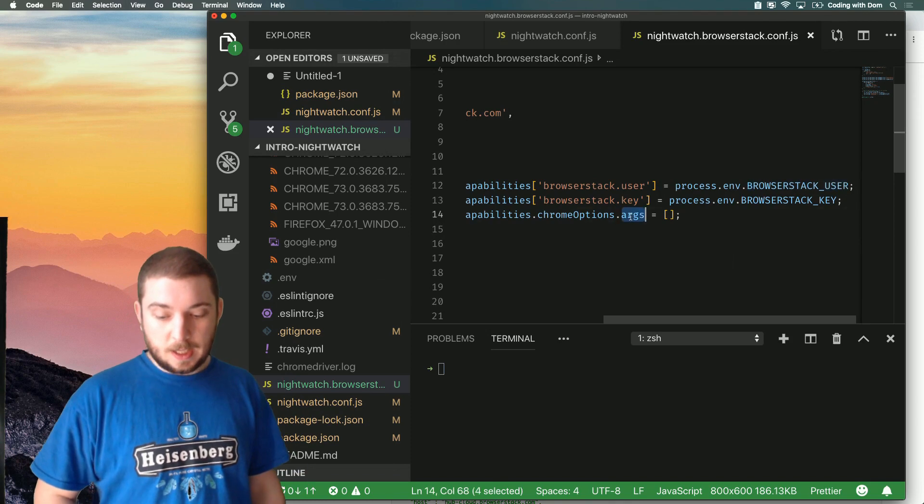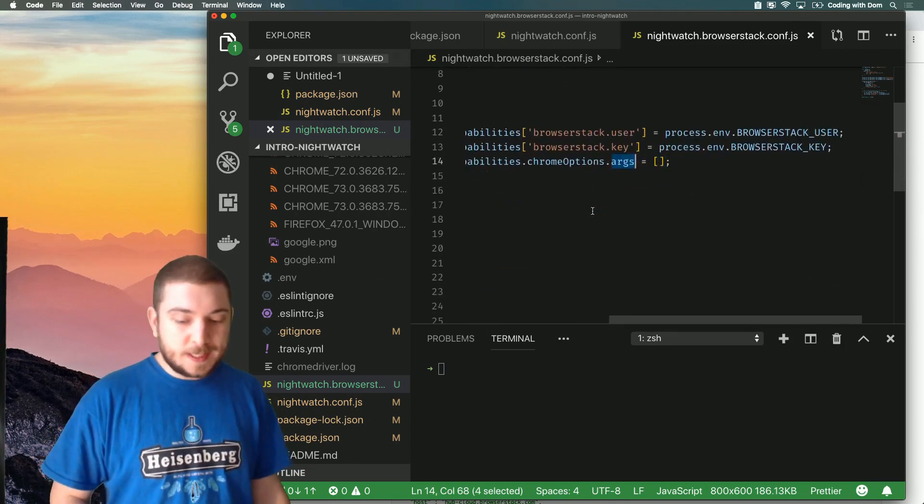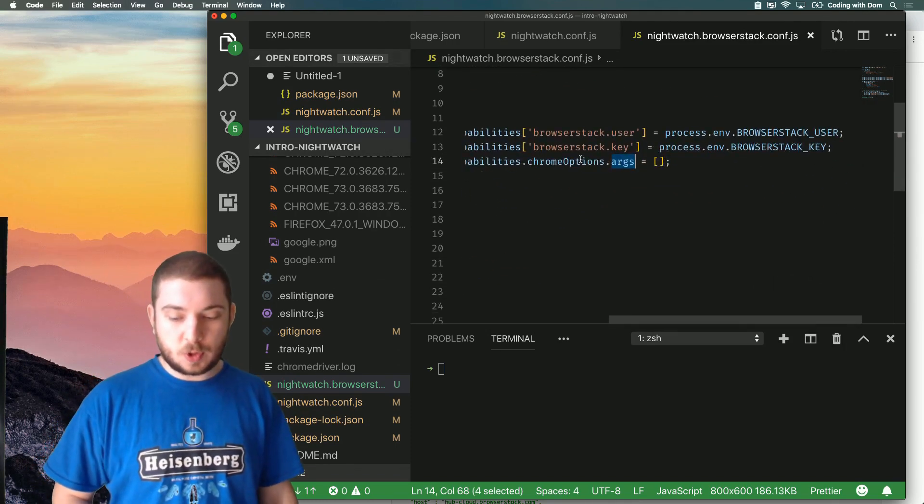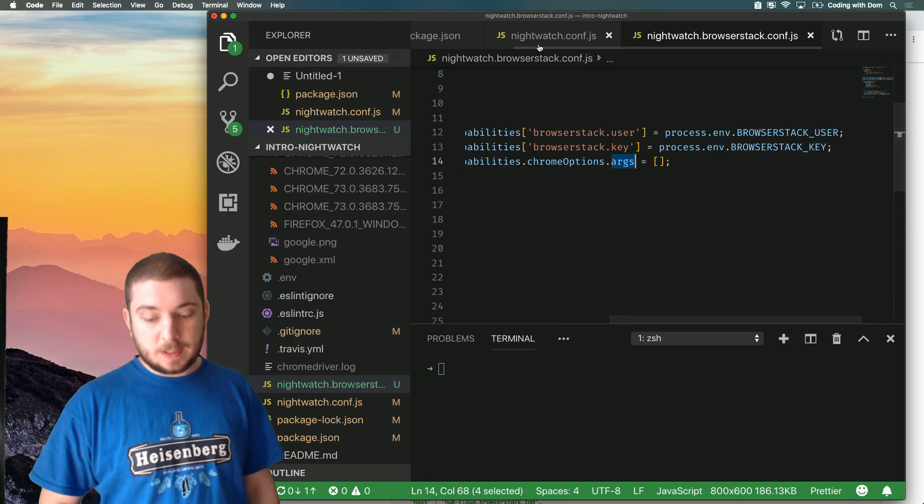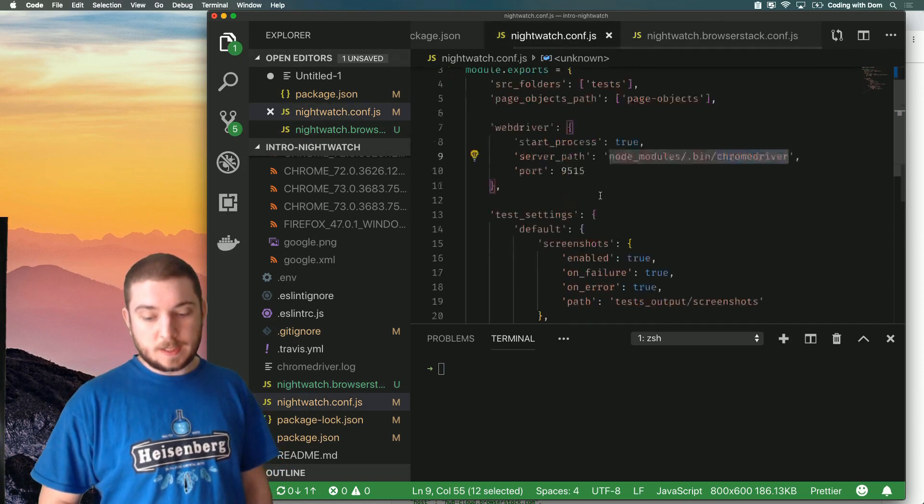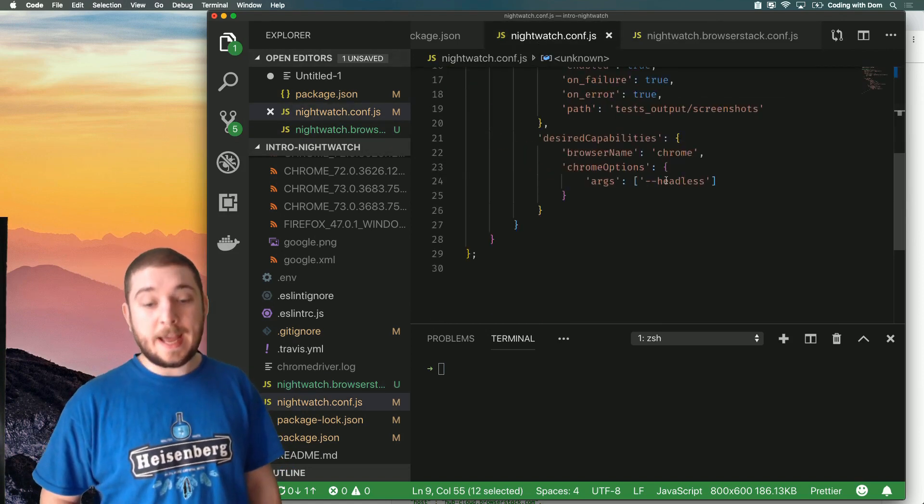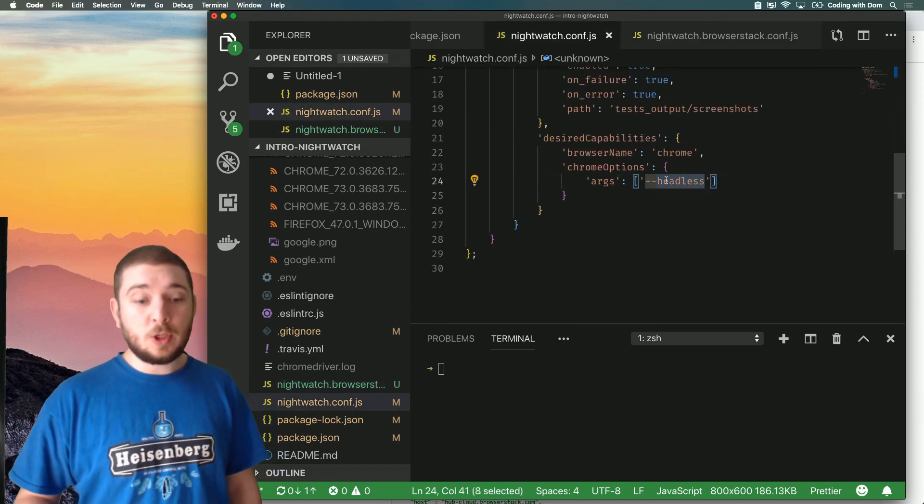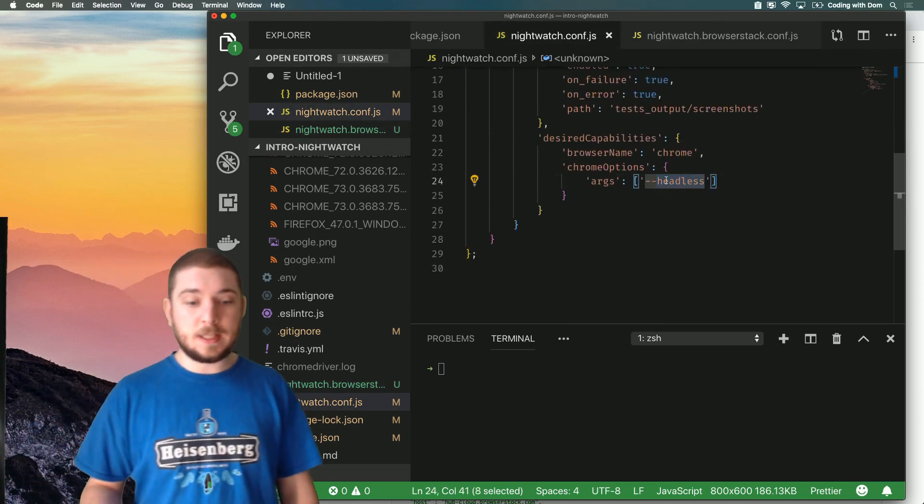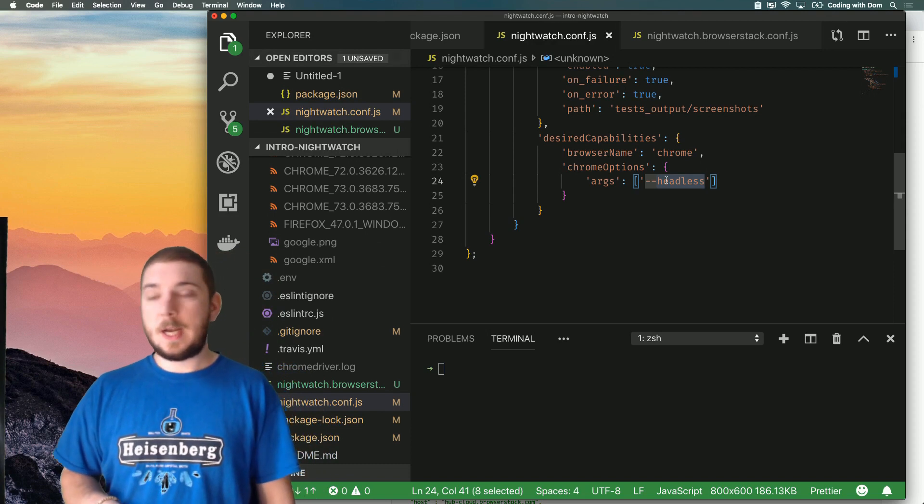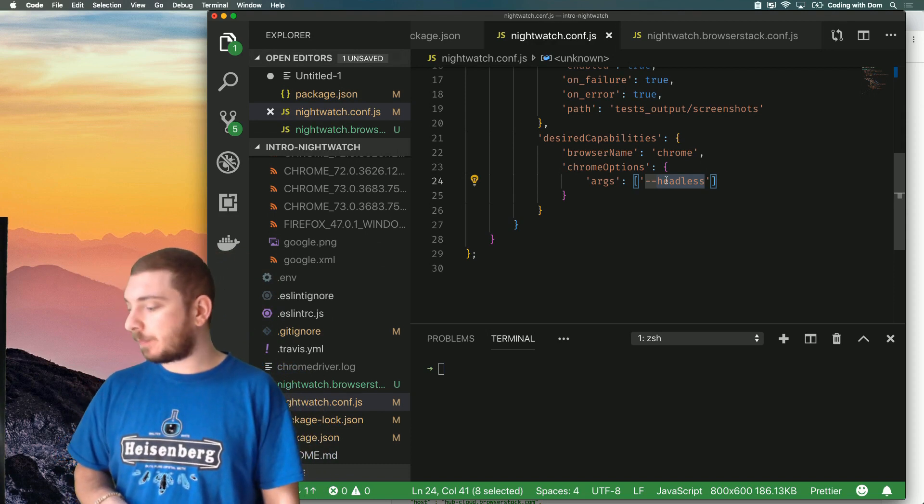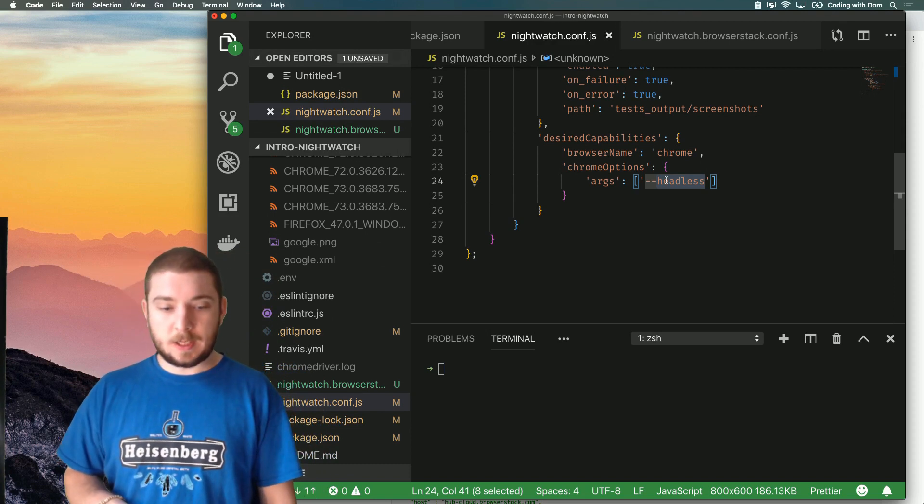I'm removing or resetting the chrome options arguments because by default I'm running tests in headless mode. You might have seen I did this in my previous video.